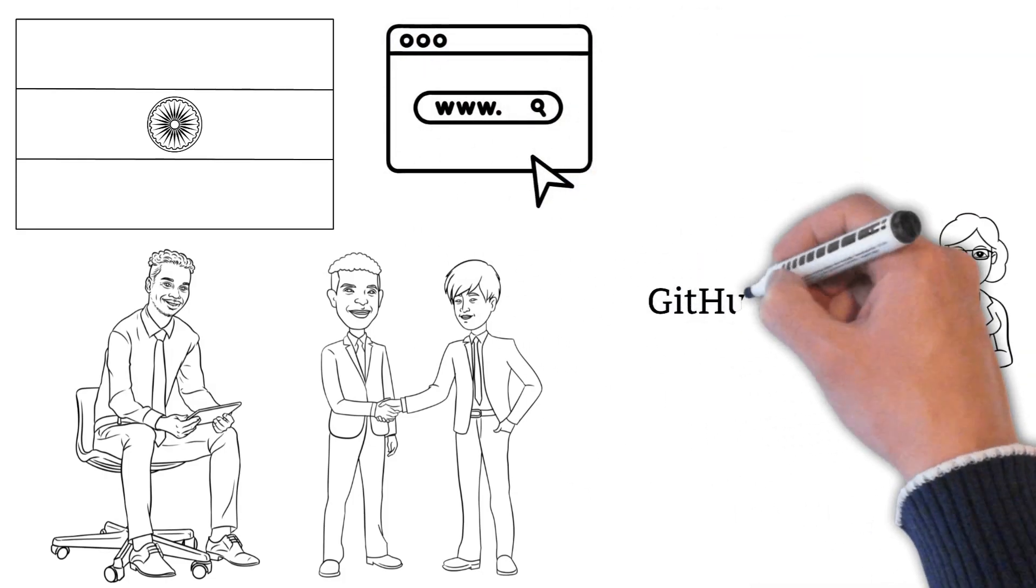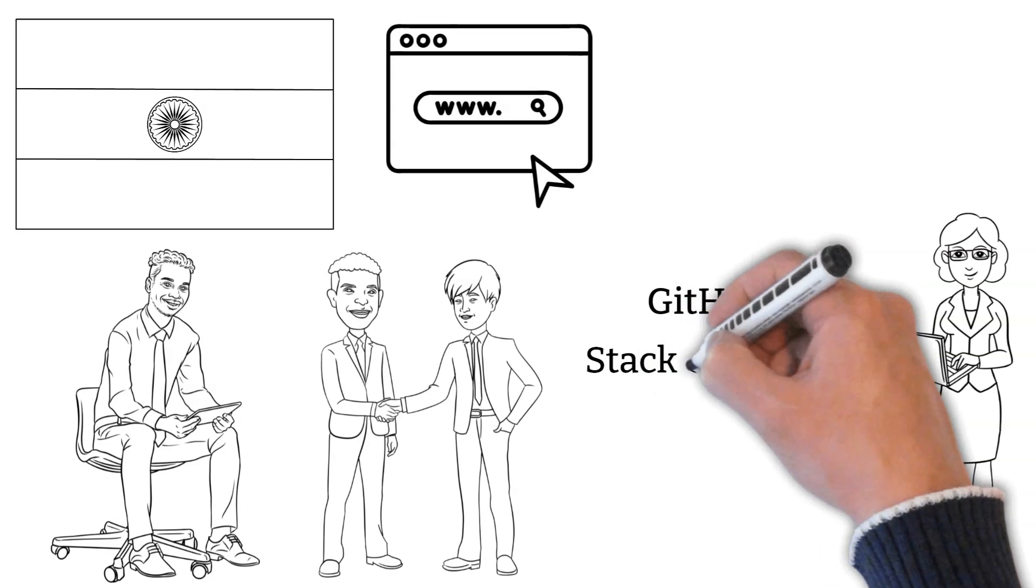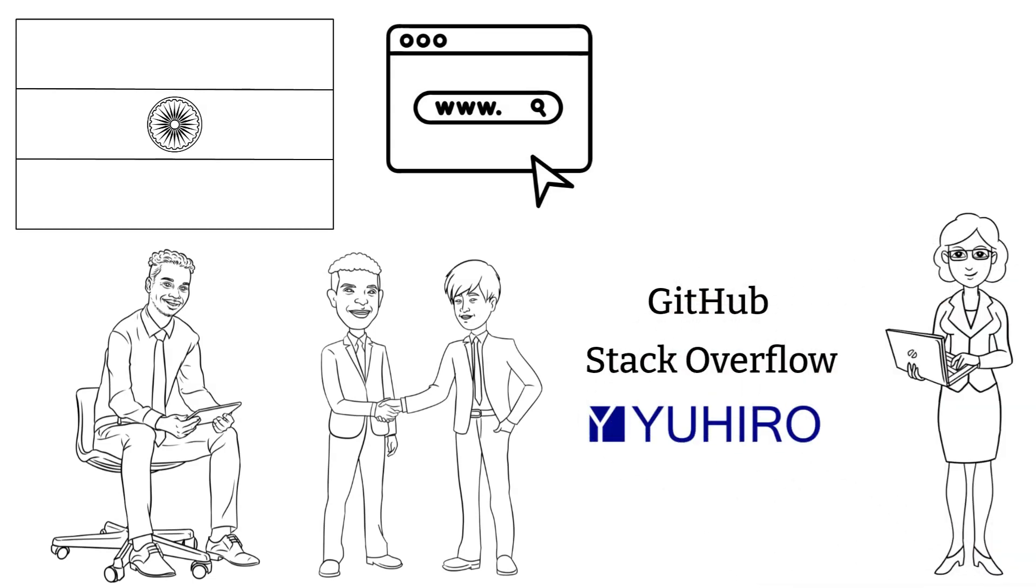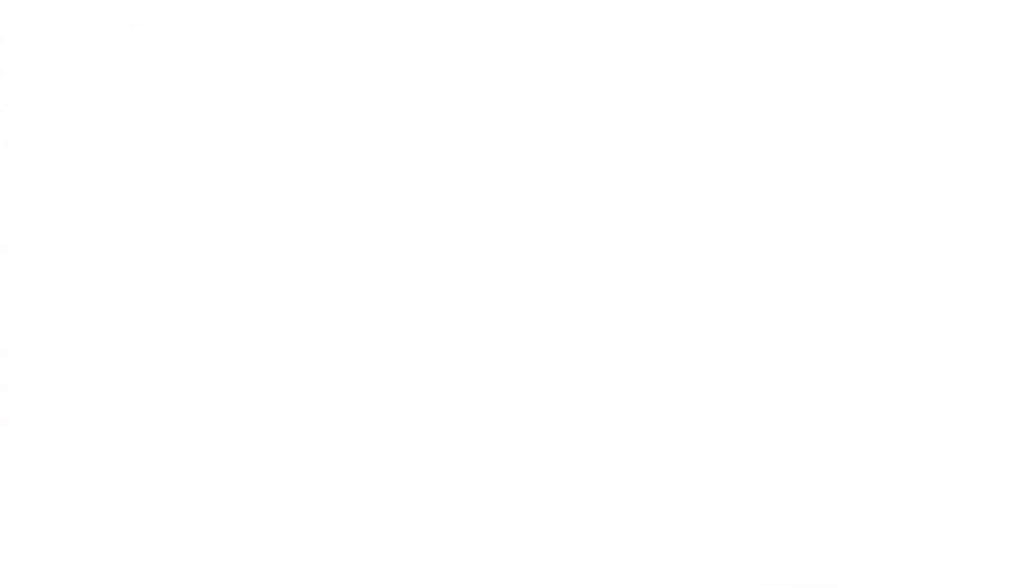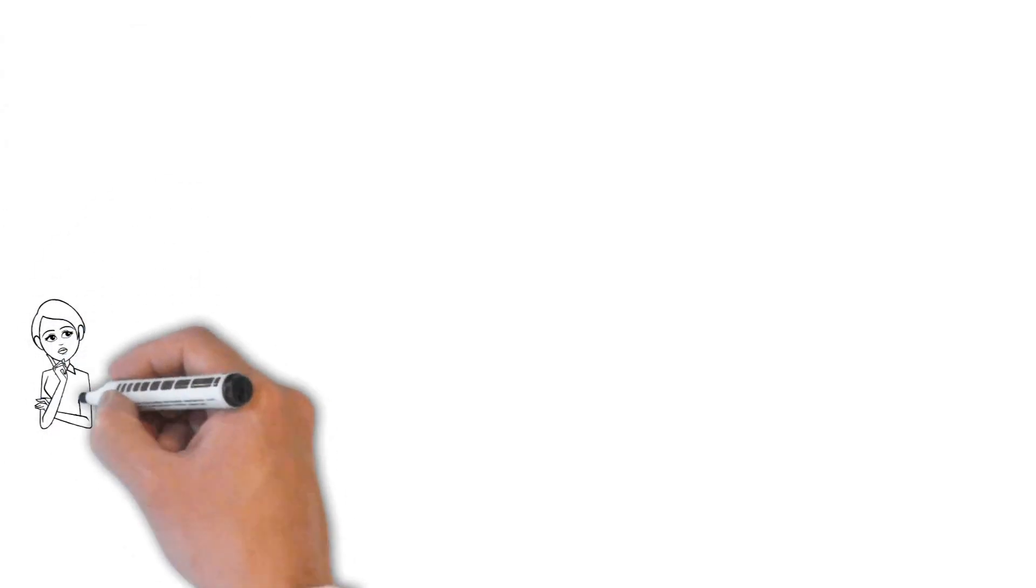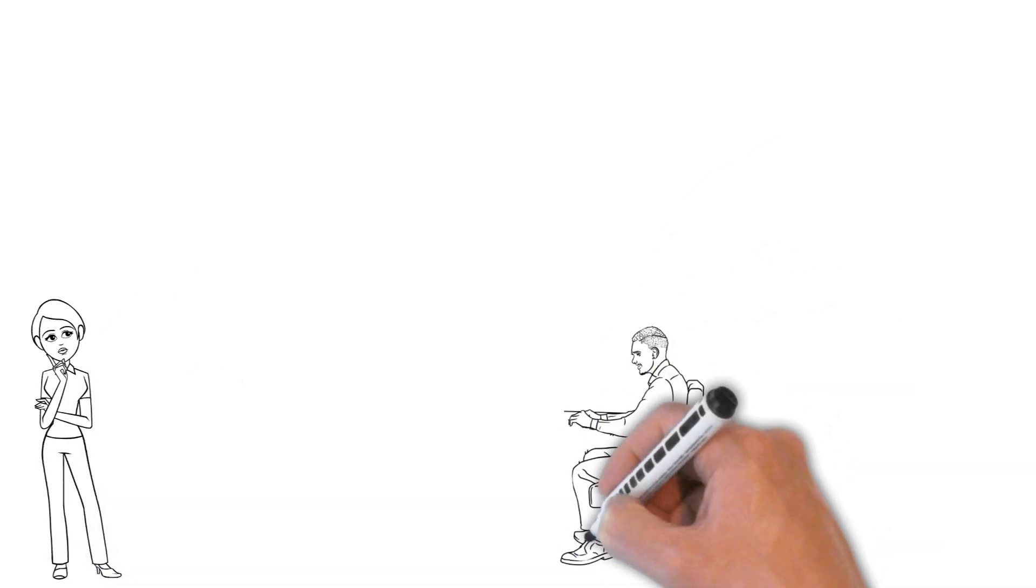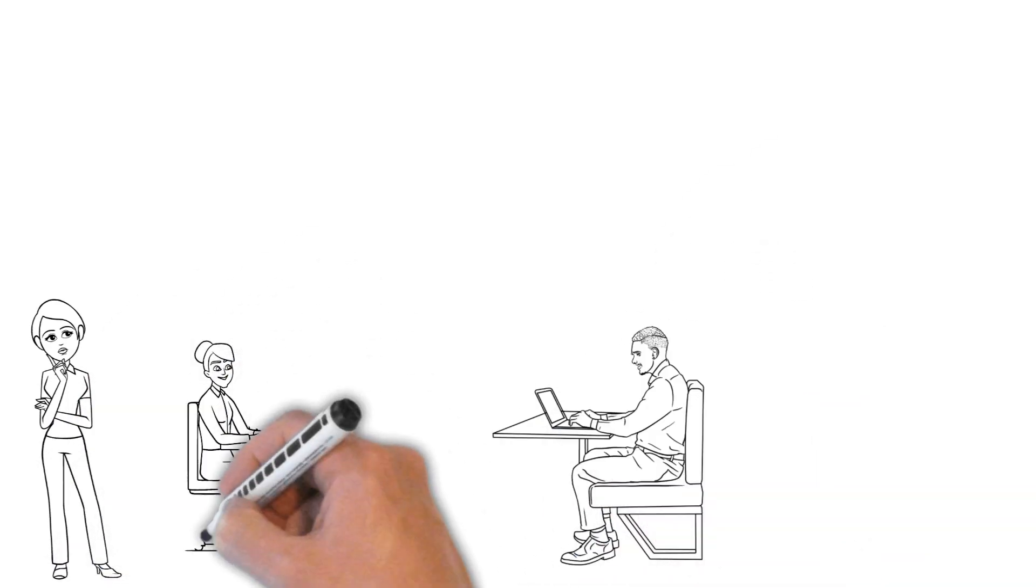It includes platforms like GitHub, Stack Overflow, or companies like Youhero. Before hiring them, you should be sure about whether to choose a freelancer or developer team for your company.